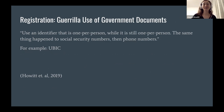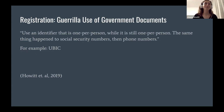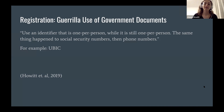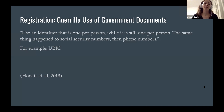Another option — kind of my favorite — is the guerrilla use of government documents. You could take something like UPIC uses passports and basically turn a passport into a digital identifier. Until people realize you're using it as a one-per-person identity system, it might be able to approximate the sybil-resistant requirements of your system.